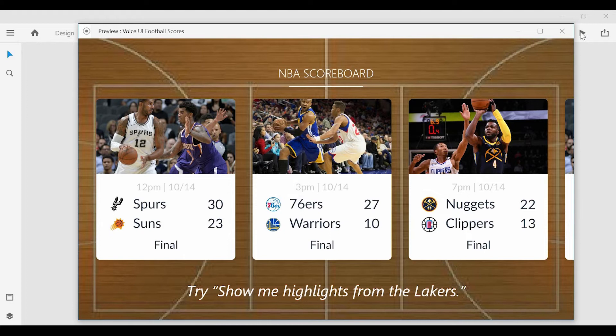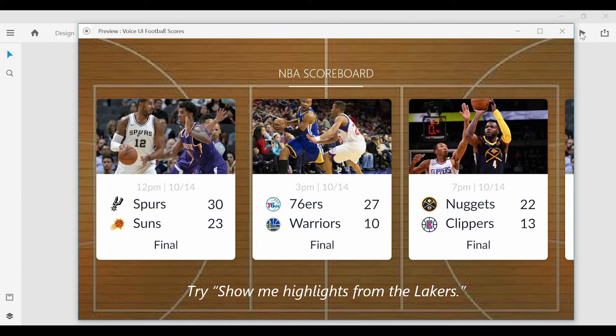And for the next screen, I'm going to again hold down the space bar and say, Alexa, show me highlights from the Lakers.